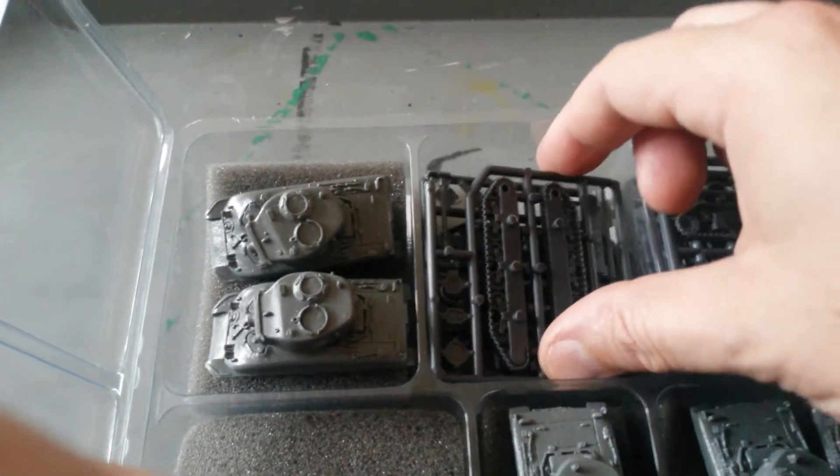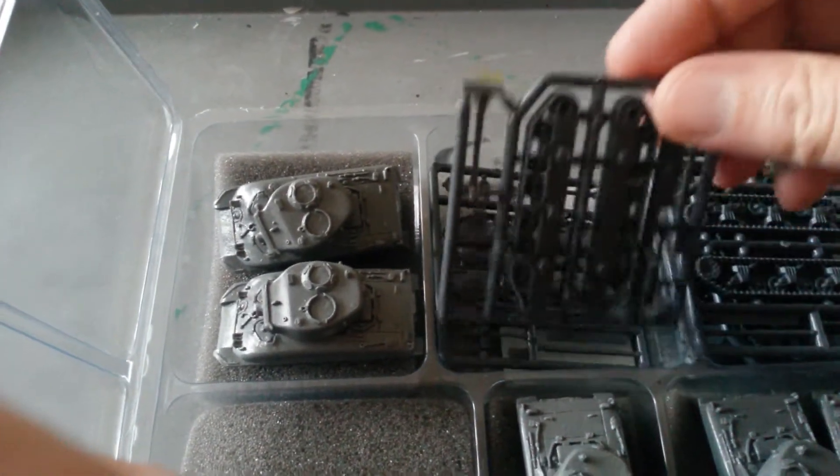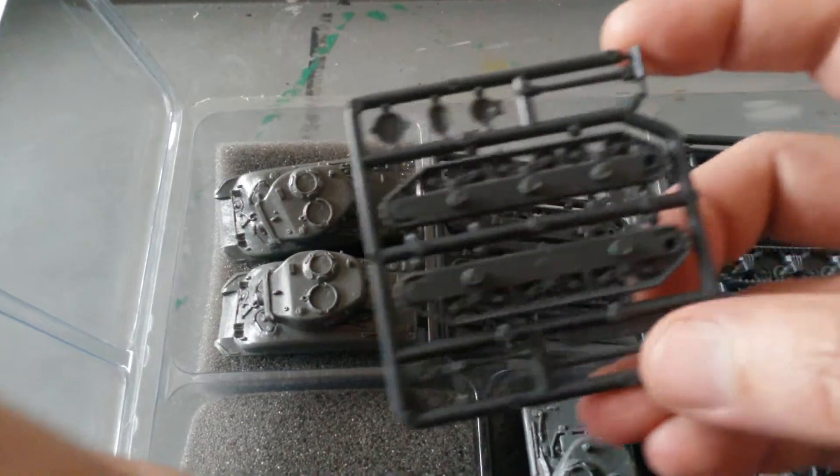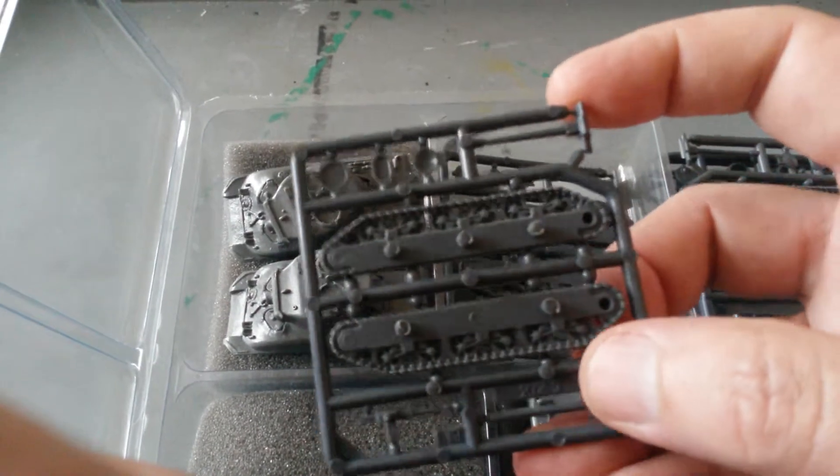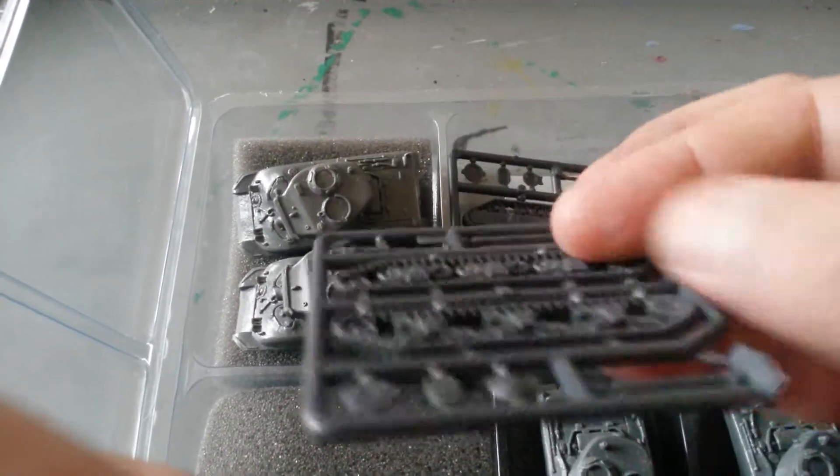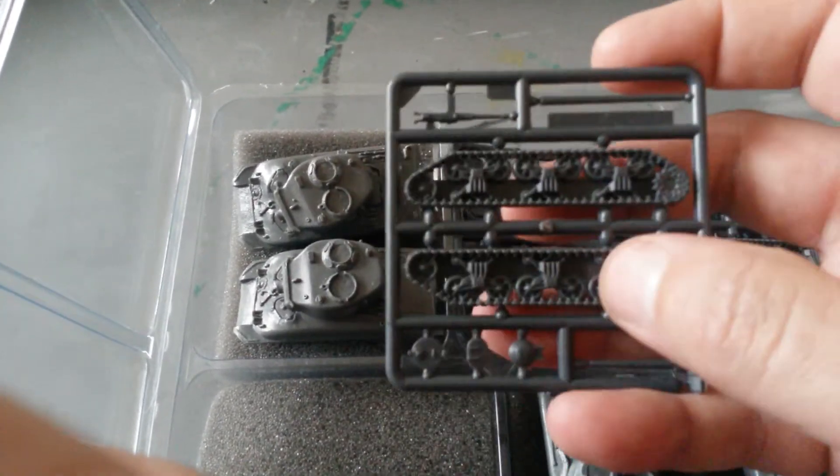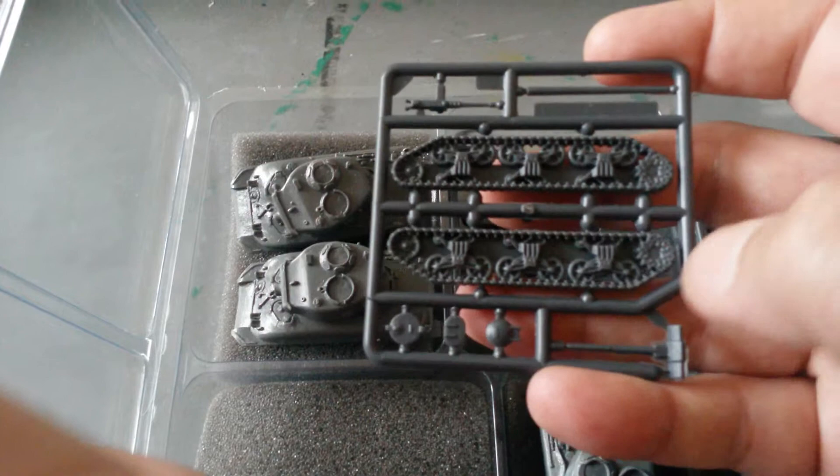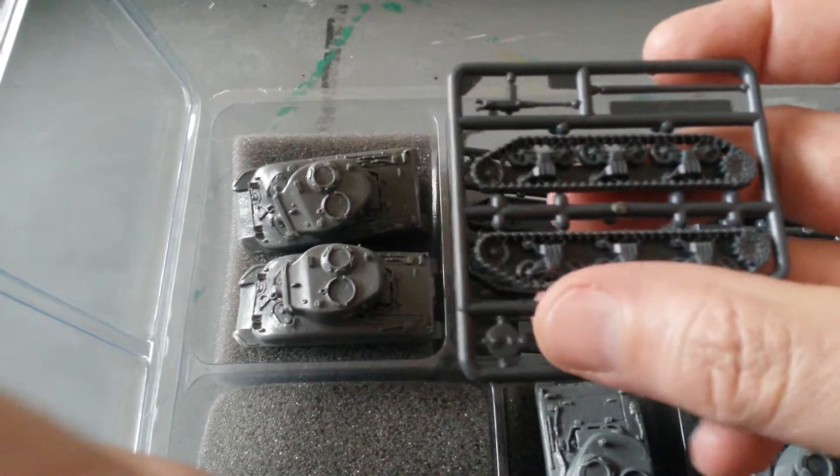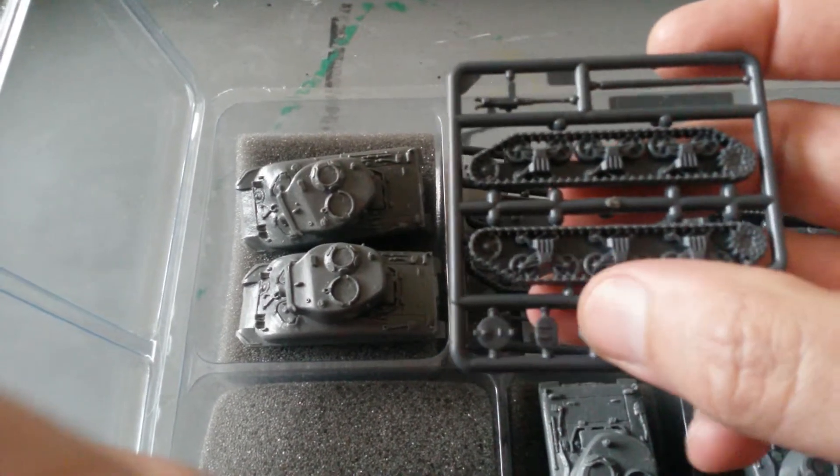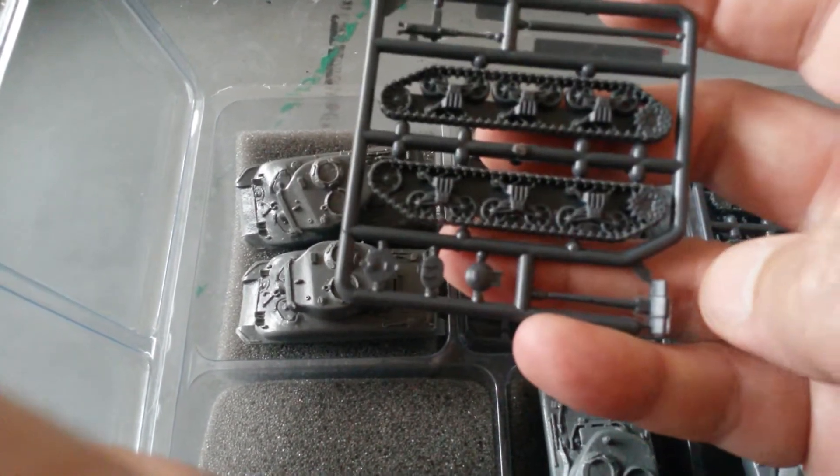This set comes with plastic parts for the Shermans. So there's the track assemblies and you've got the various hatches.